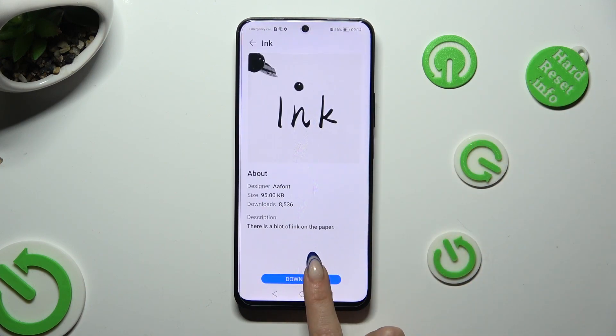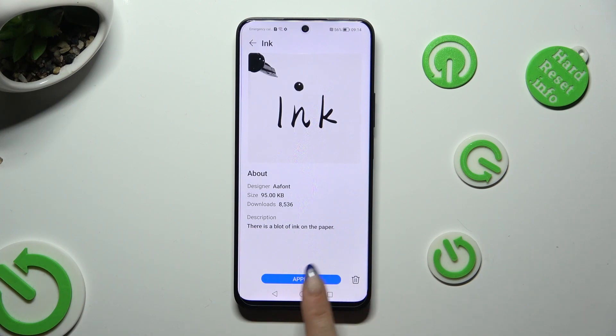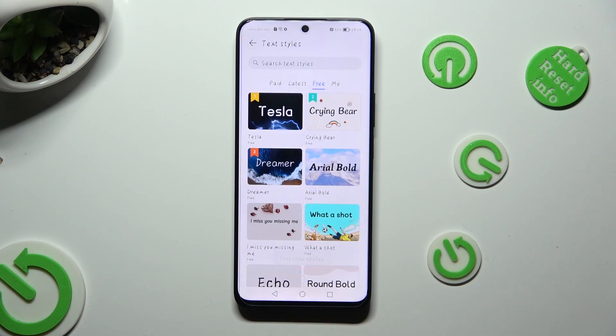Hit Download at the bottom, tap on Apply, and wait.